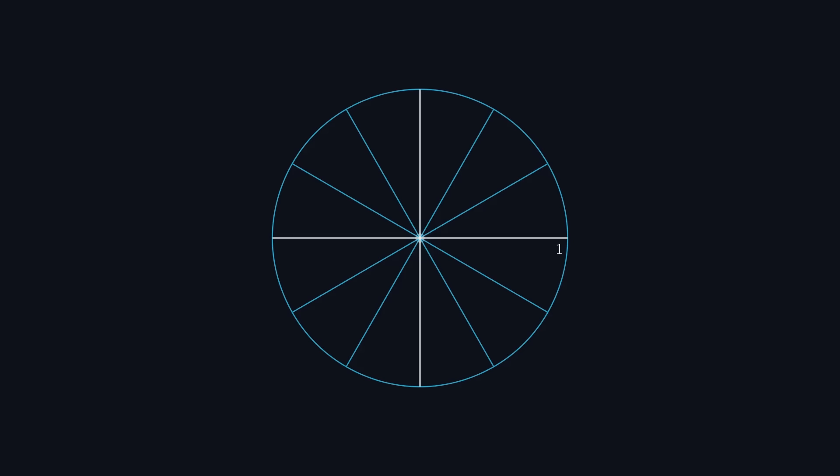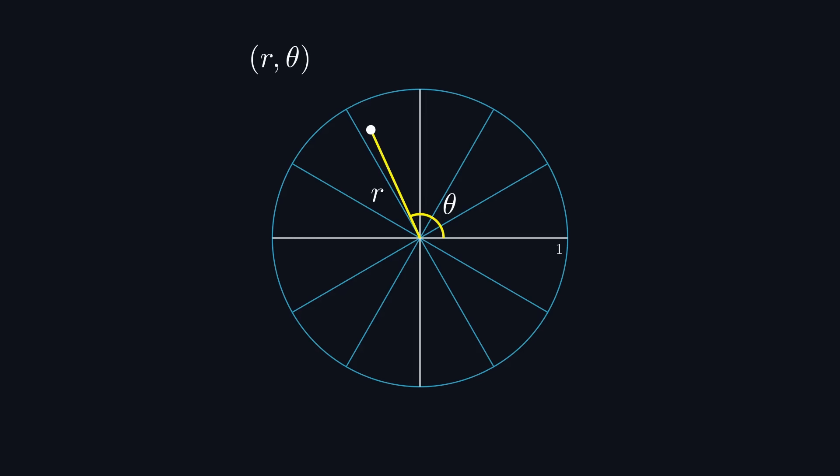So all we need to do is select a random radius r between 0 and 1, and a random angle theta between 0 and 2 pi. For drawing purposes, these coordinates have to be converted back into Cartesian coordinates, which can be done by multiplying r by the cosine or sine of theta to get the x and y coordinates respectively.